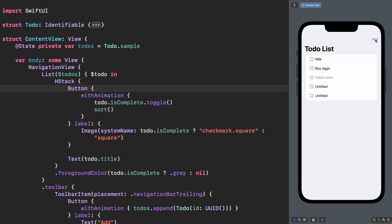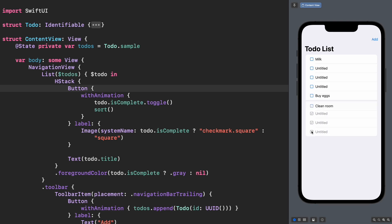In a previous episode, we saw Danichu fixing animations in this to-do list. Now they work great adding a new to-do or checking a completed one.